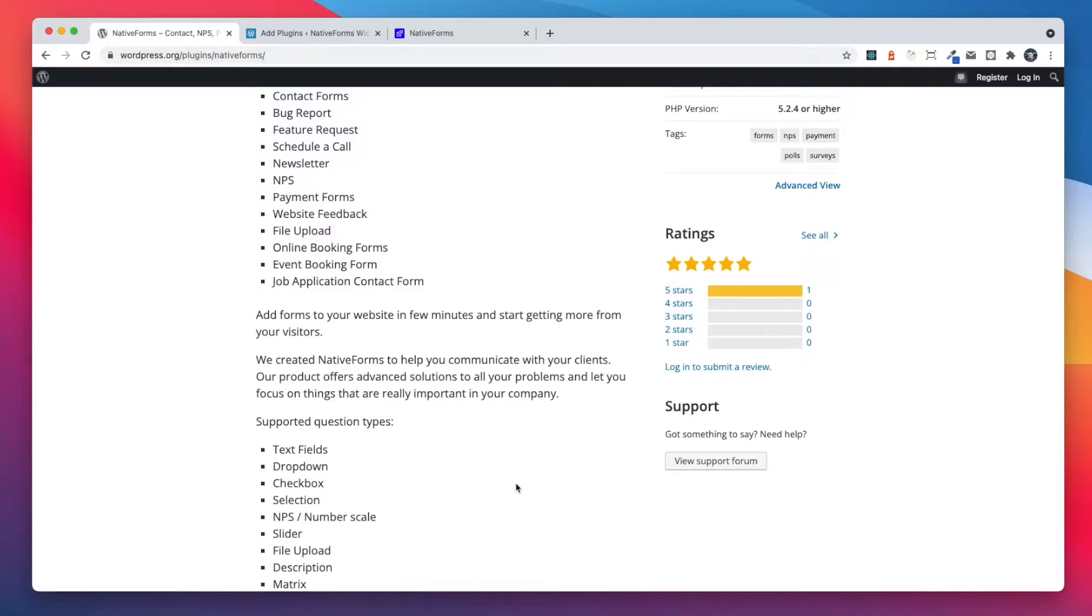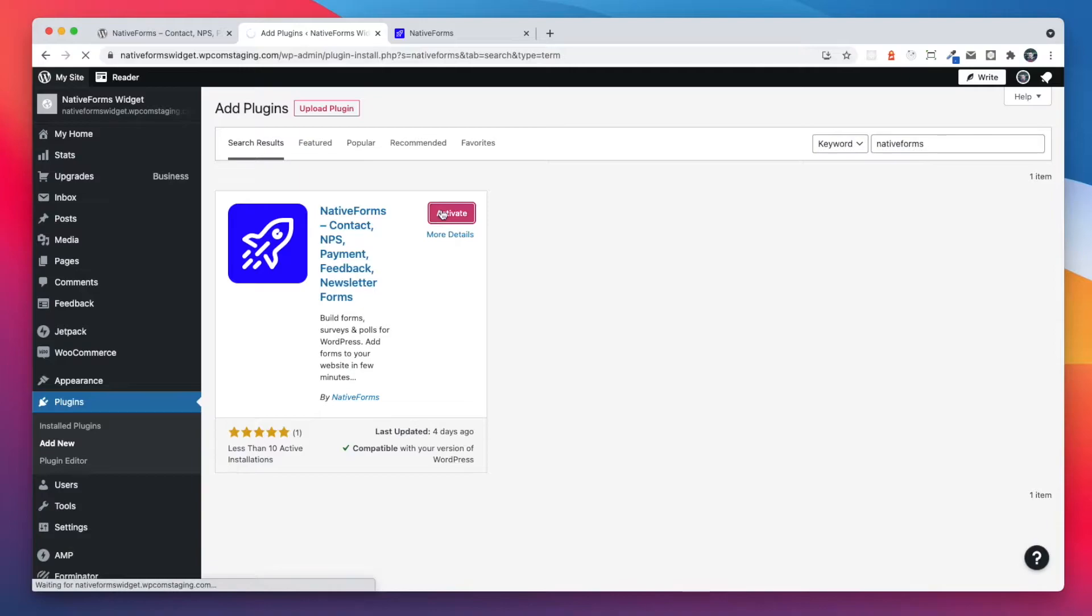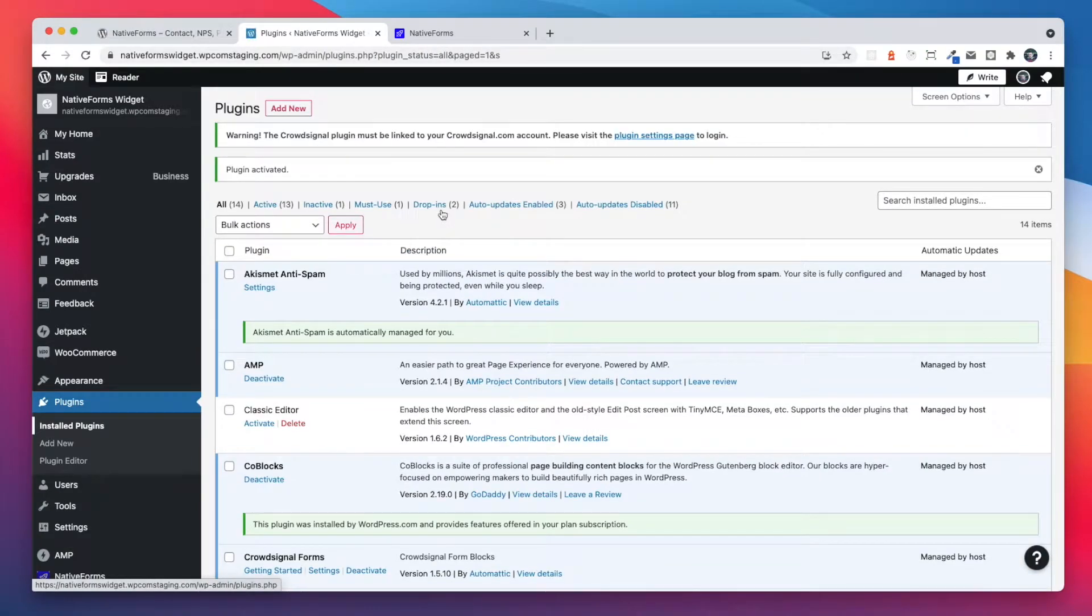Let's go through the process of connecting this integration. First, we need to install the Native Forms plugin and activate it.